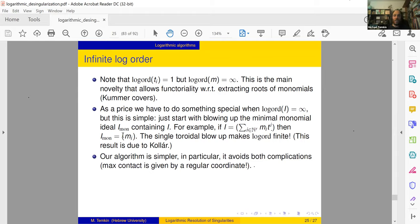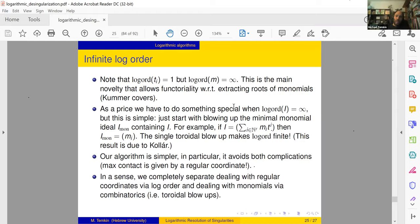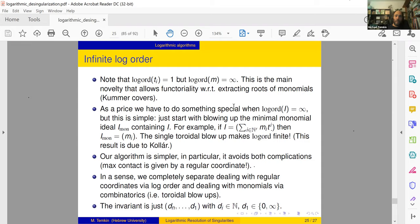Up to this initial cleaning stage we call it — everything is much simpler. We avoid both complications because log derivations compute the log order correctly and separate coordinates much better: monomials are dealt with here, and the others show up when we pass to maximal contact. We completely separate log order and combinatorics. The invariant also becomes much simpler — it's just a string of numbers d_n,...,d_1 where the last entry is zero or infinity.